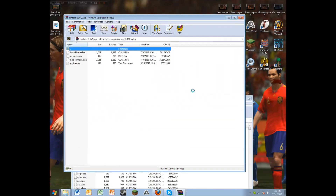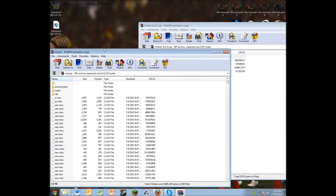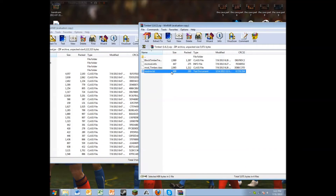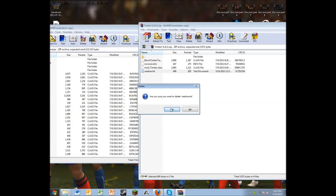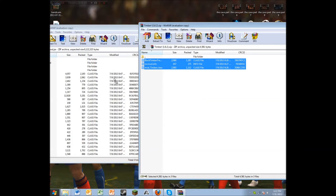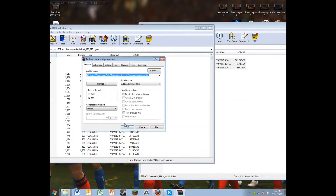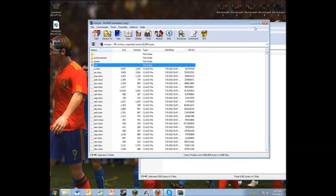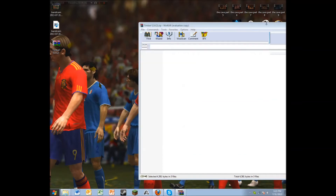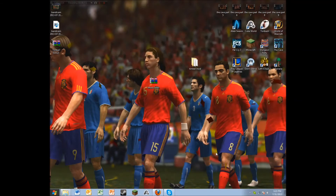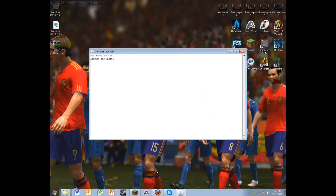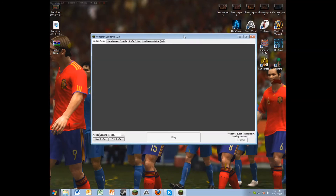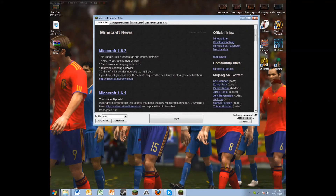Now take the Timber mod and do the same thing. You don't really need the readme, so I'll delete that. Then take the mod files and just drag them in there too. I'm not sure if there's a strict order, but it shouldn't really affect it. That's not everything though — you also have to open Minecraft now.